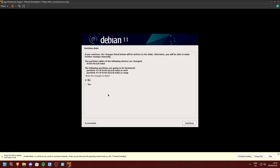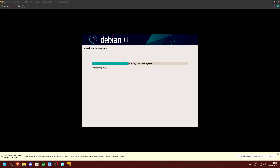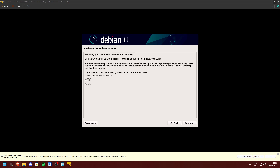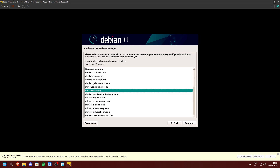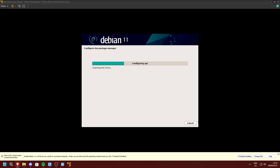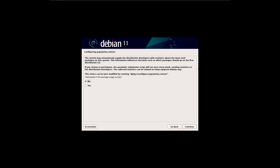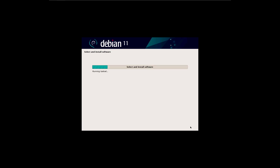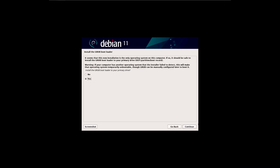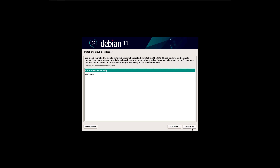Click Continue and set the disk partitioning to Yes. Now select No and press Continue. Press Continue again and wait for it to configure apt. I recommend leaving the package survey at No and press Continue. Press Continue again. Set the GRUB bootloader to Yes and then Continue. Select /dev/sda.